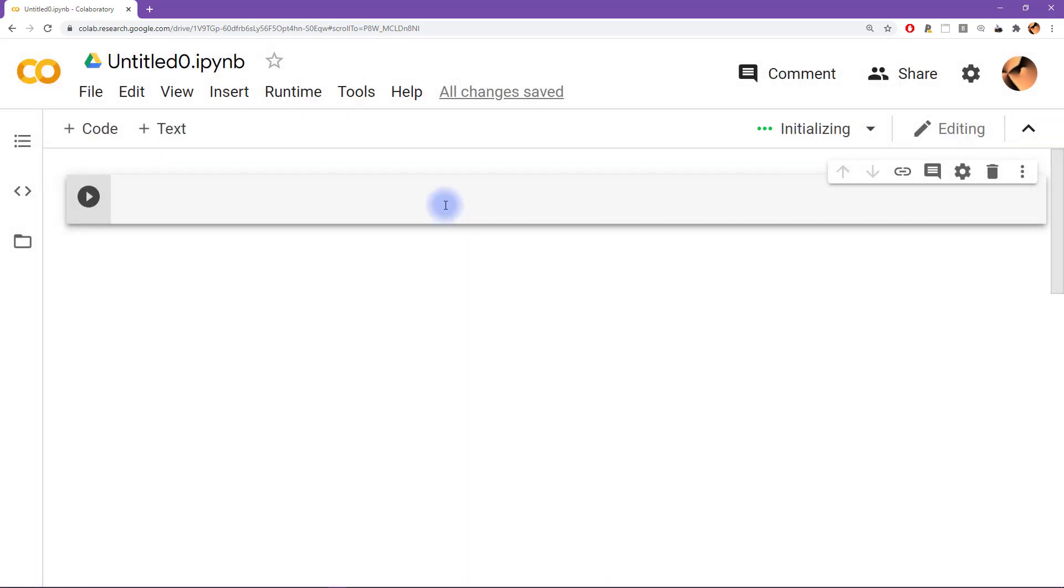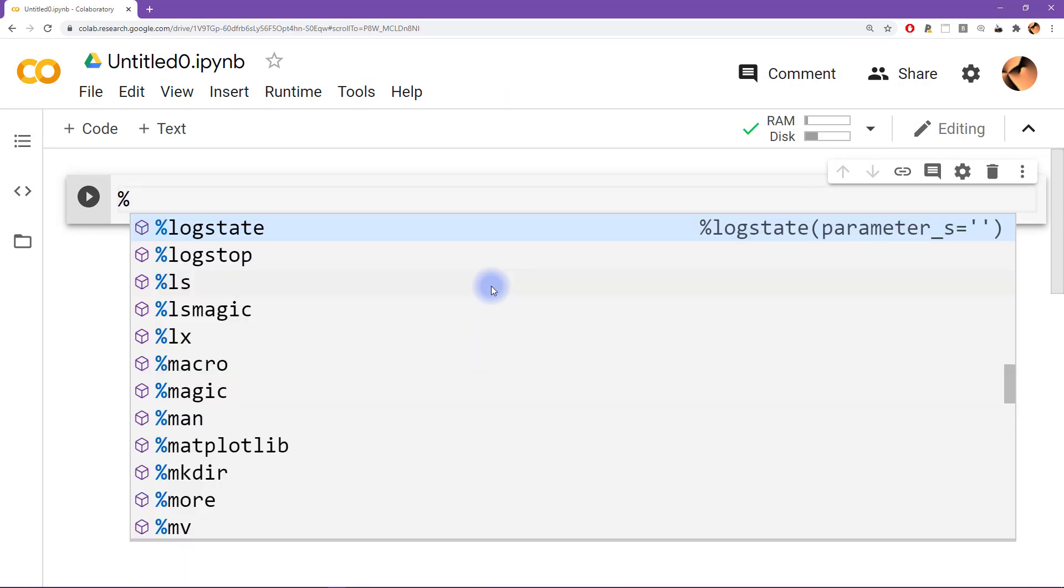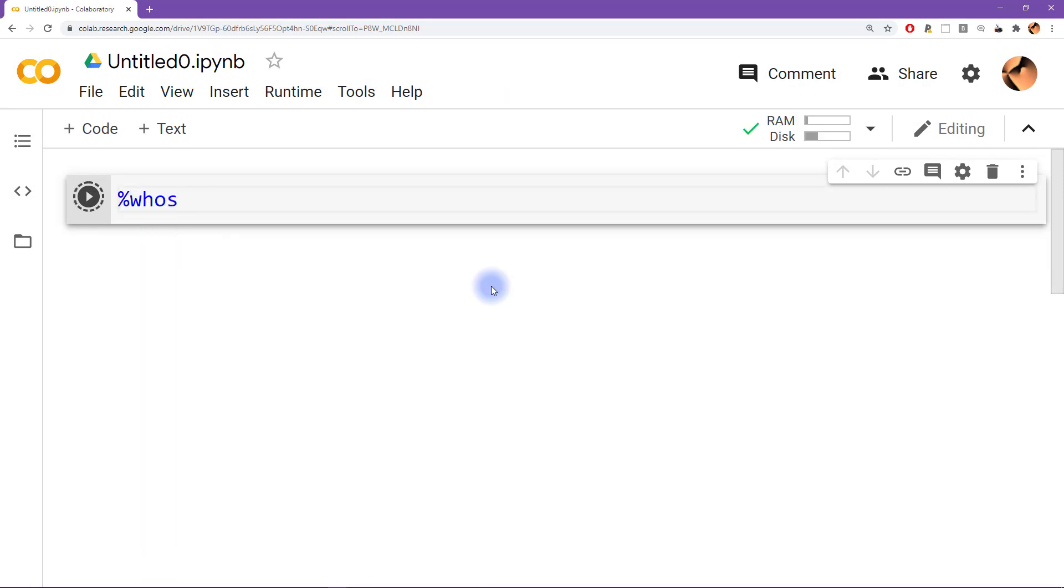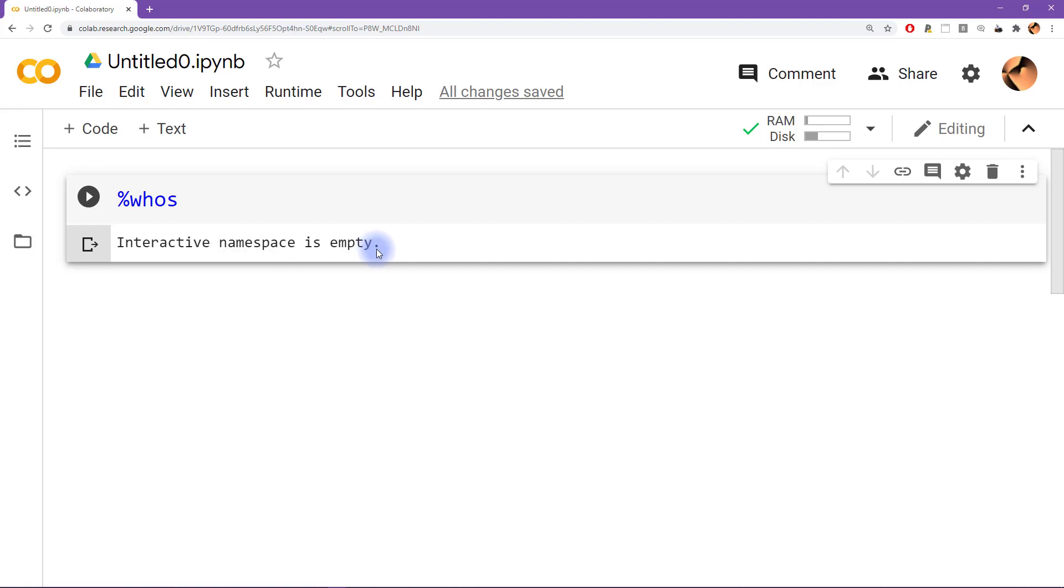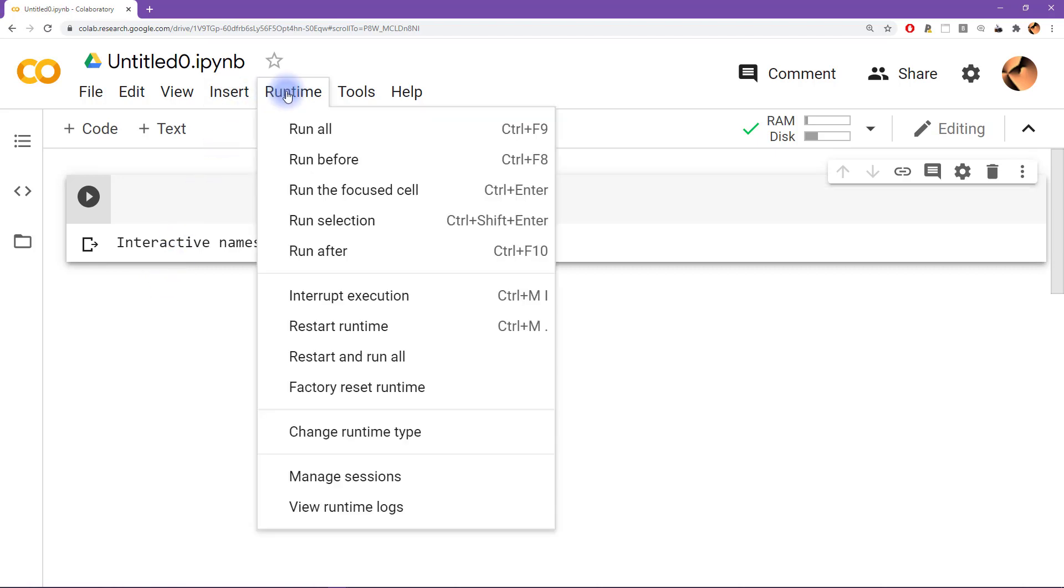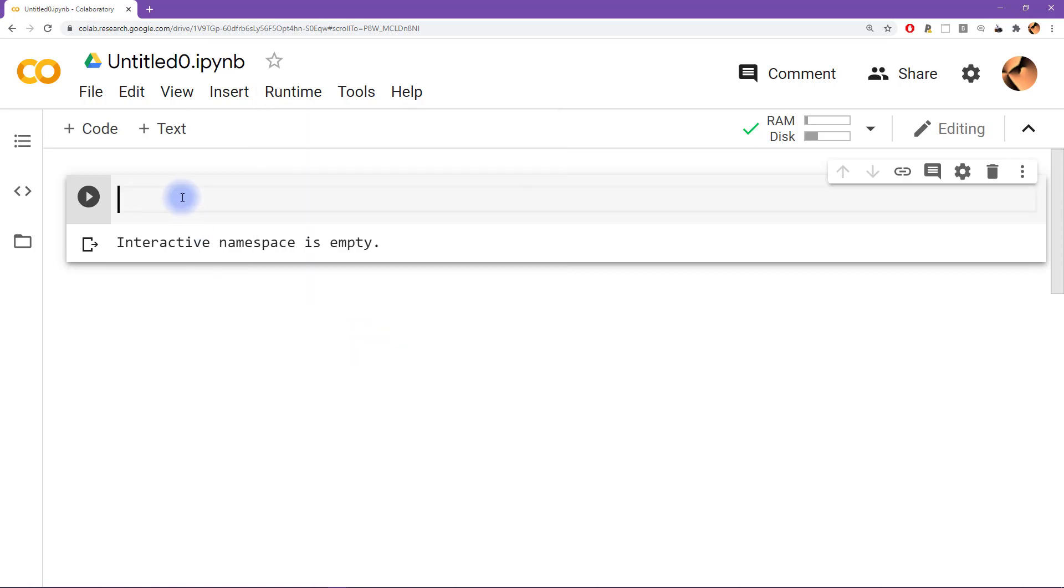Now we can type who's as you have already learned before, and now we see that there's nothing, the interactive namespace is empty, we have no more variables because they've all been deleted. Again this is going to look slightly different in different environments, but it's going to be something like clear and restart variables or restart runtime, something like that.